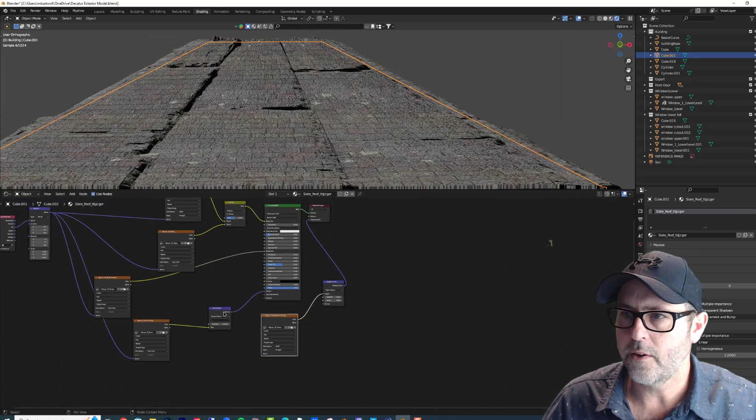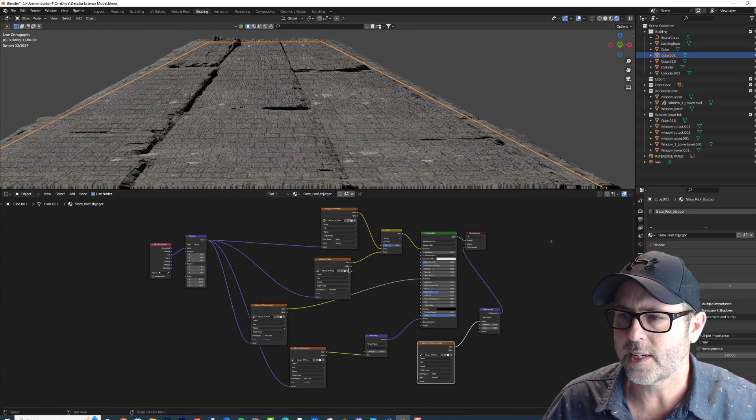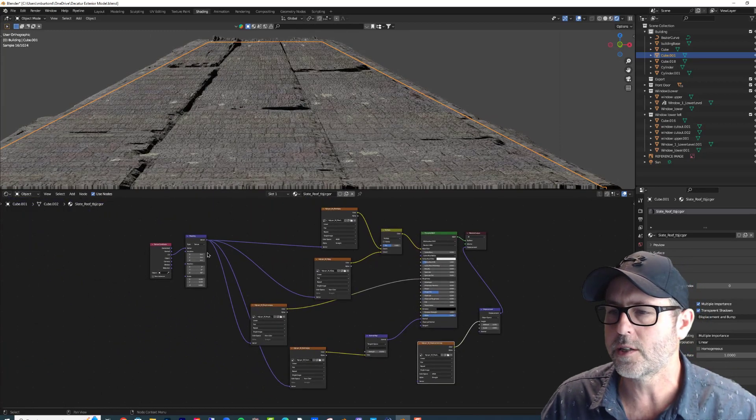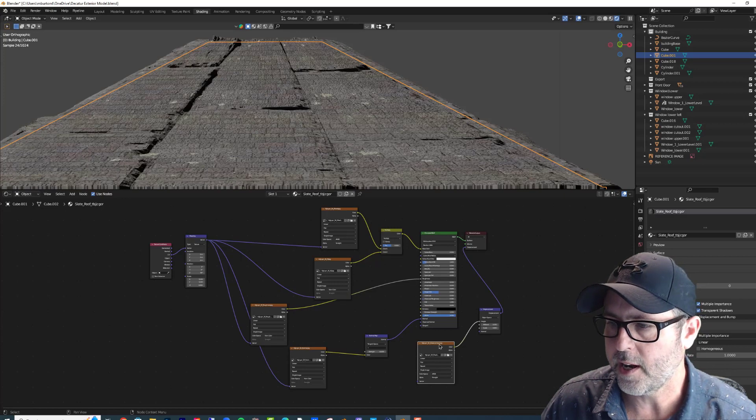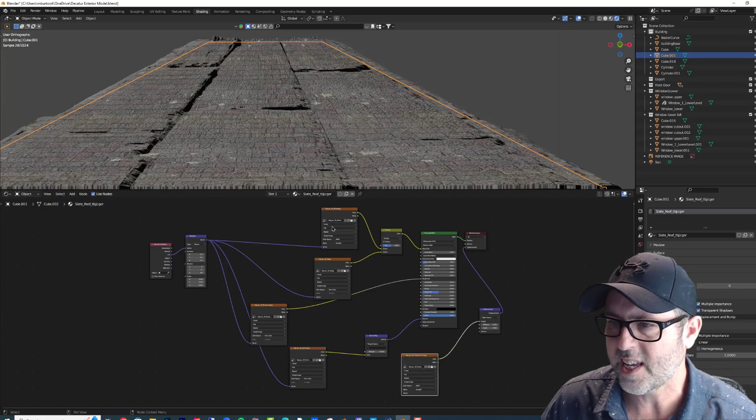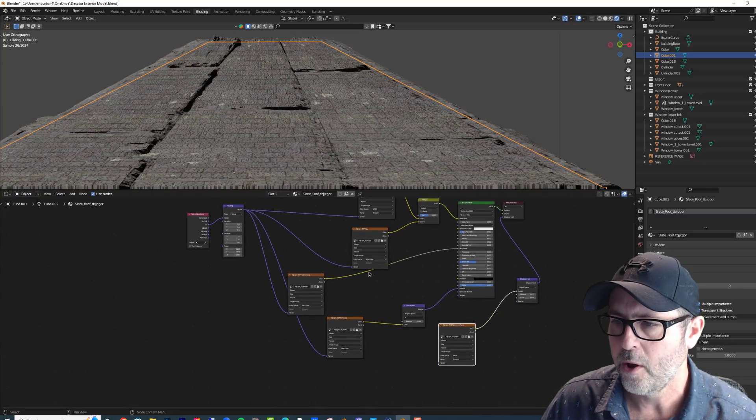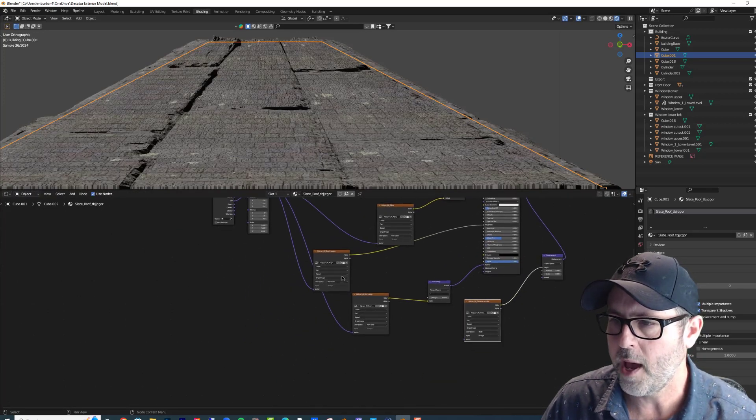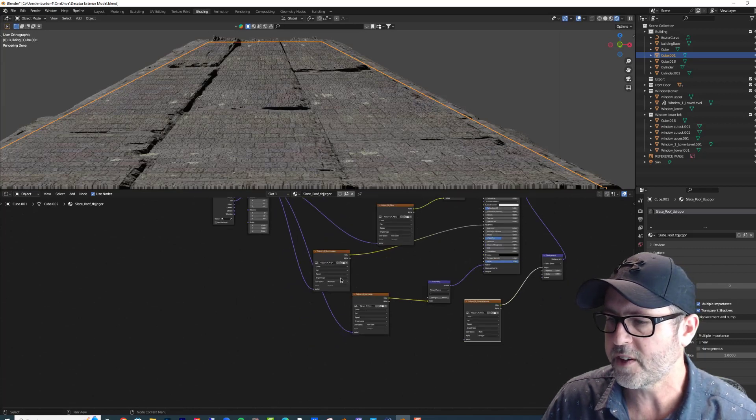But you're like, what's going on here? Looks crazy. And that's because the displacement is not at the same scale as the color map, or the normal map, or the roughness map.